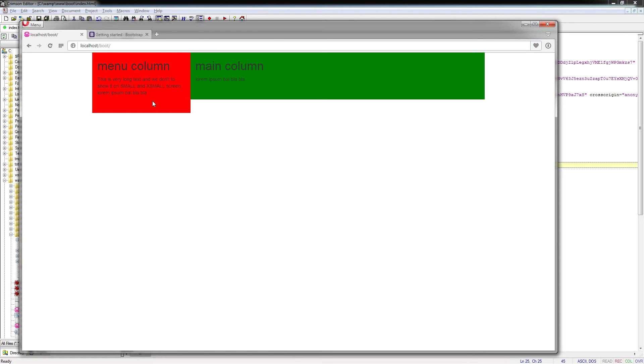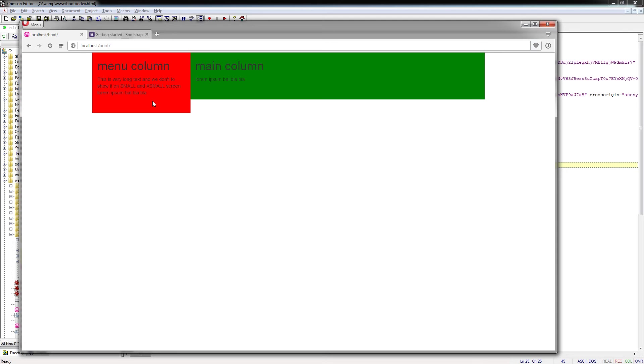Of course you can always use it in exchange, but everything depends on your needs. If you want to hide element only in one particular size, it is better to use hidden-xs for example. But if you want to show the element only in one particular size, it is better to use visible and give the size.